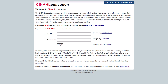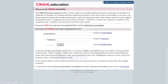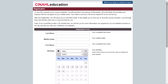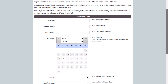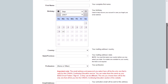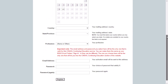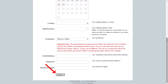A new window will open. The first time you access CINAHL CE modules, you must set up an account by clicking on the Pre-registration link. Fill out the pre-registration form and click Register. You will receive an email with an unlock code before you can enroll.